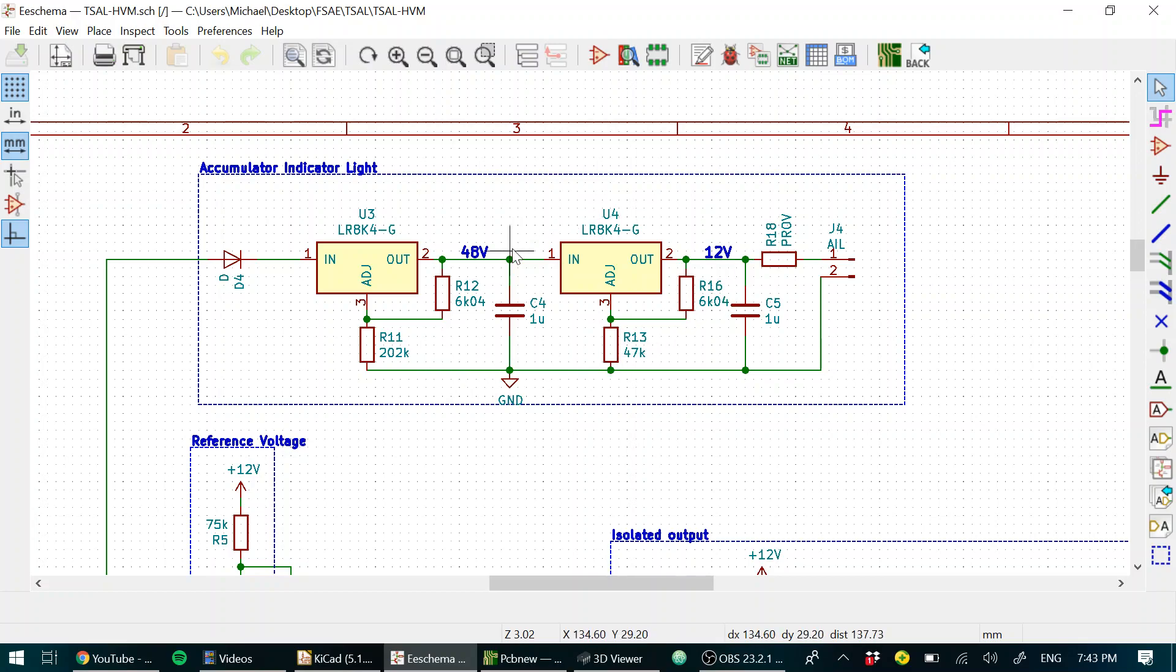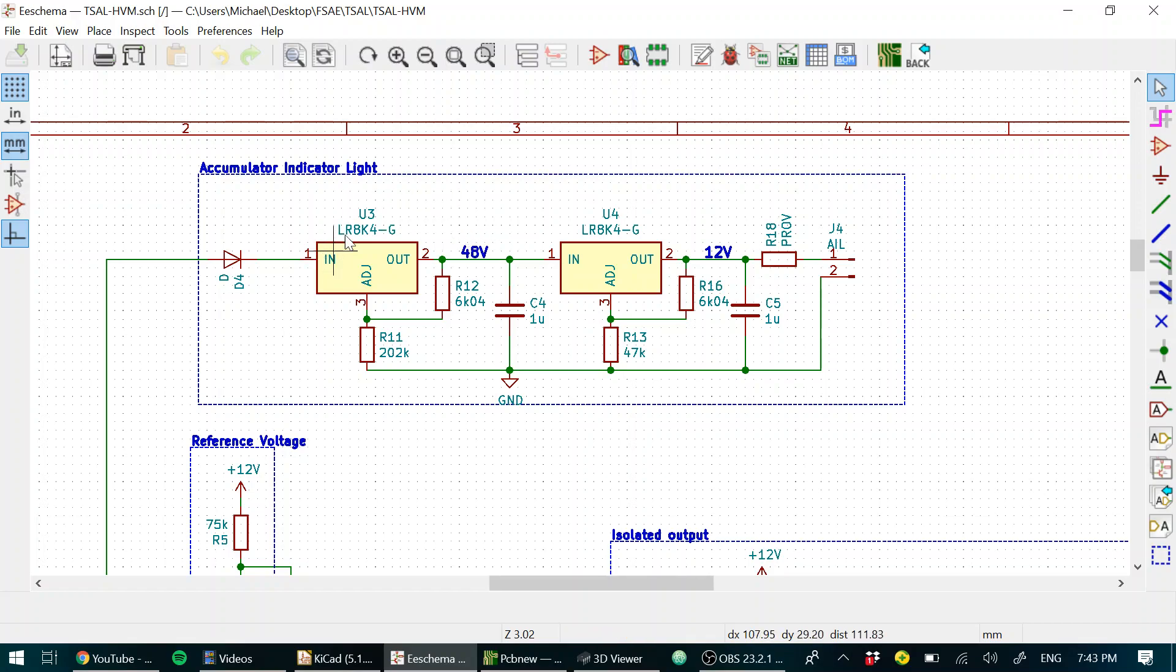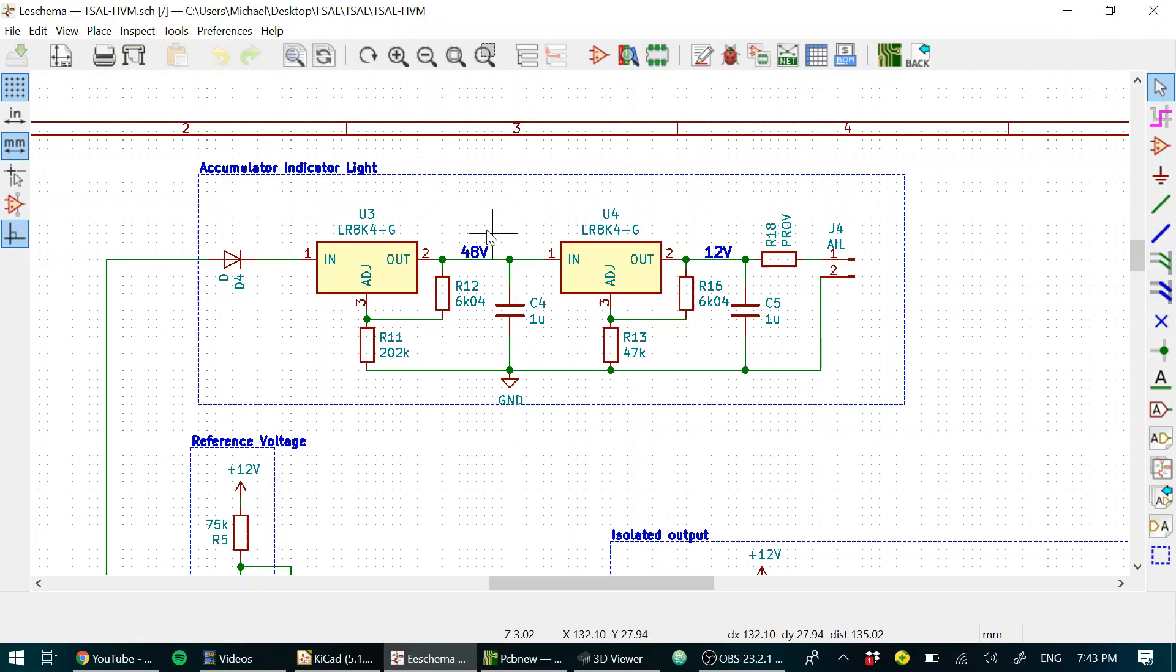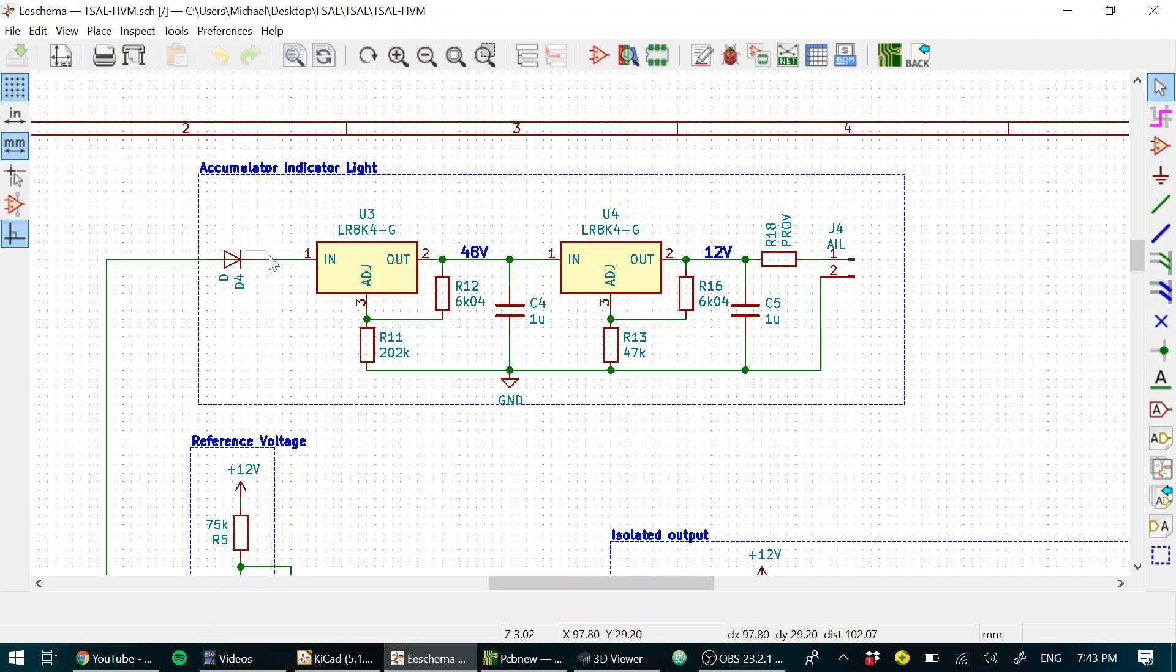The whole point behind this design didn't really work out, but it was relying on the dropout voltage of the regulator. The idea being that it should only work when the input voltage is 12 volts or more higher than the output voltage. So if the output voltage is 48 volts, then this regulator should only work when the input voltage is 60 volts, and that's what we want our AIL to switch at.